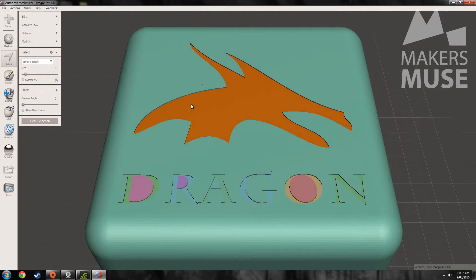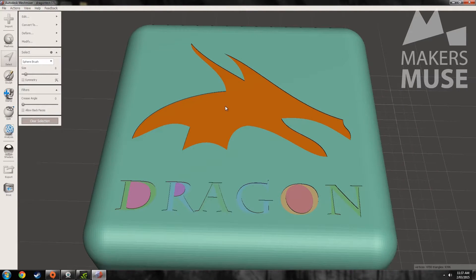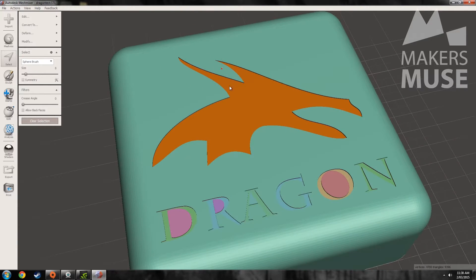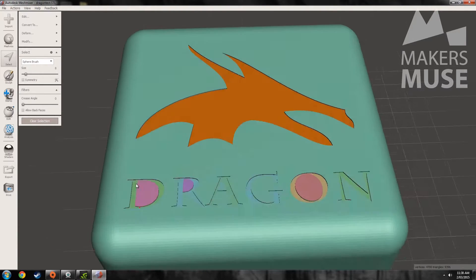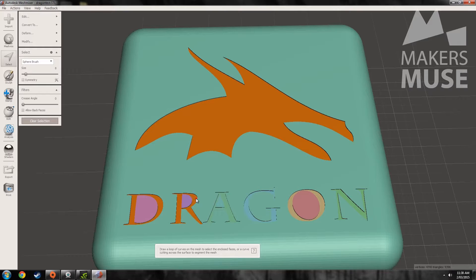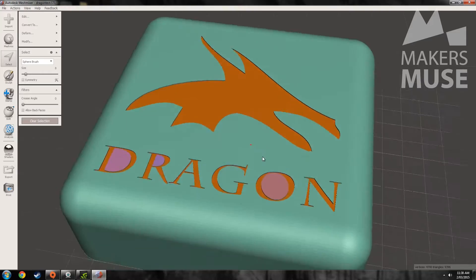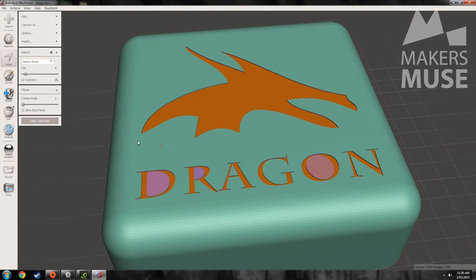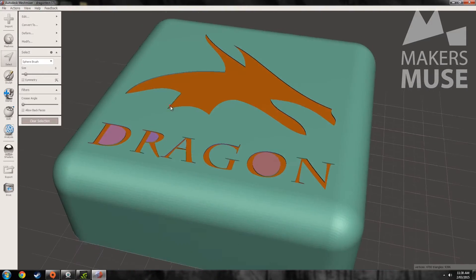We can now very quickly select the areas that we want to modify without affecting the overall shape, which is very nice. We just double-click each letter — D, R, A, G, O, N — and we've now selected all the triangles that we want to modify on this shape.